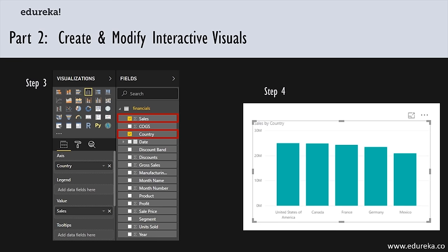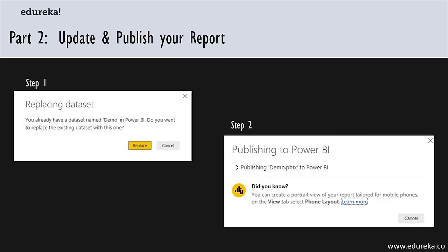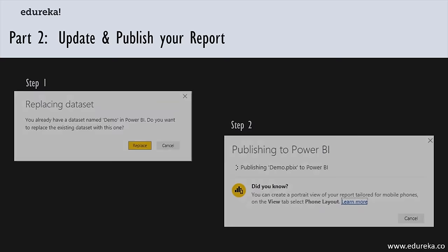Now that you're done pulling in data from multiple sources, you're probably ready to publish. Whether you're publishing for the first time or again, it's just as easy — simply go to the Publish button on the Home tab. If it's your second time publishing, you'll be given a choice to overwrite a previous publication or rename it and publish again as something else. You'll then go into Power BI.com's interface to view it.